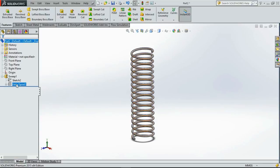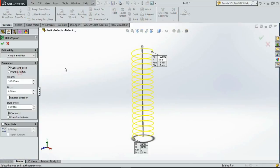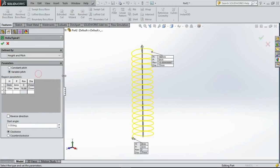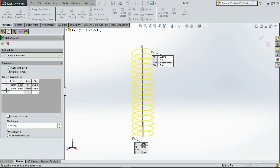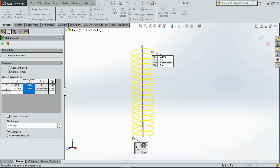Go to helix, edit feature and we will create the variable pitch option. Let me expand it. And here you can see the different options that we can change: the height, the pitch, the revolution that is derived by the height and pitch, and the diameter.